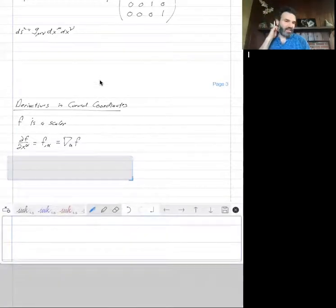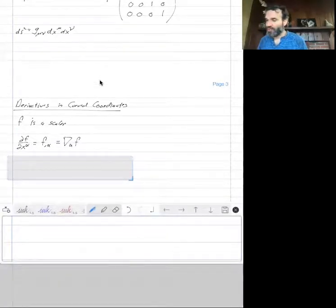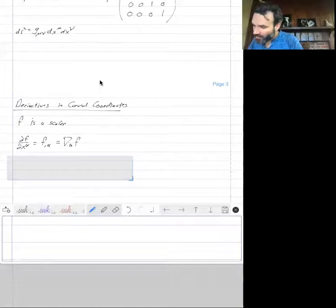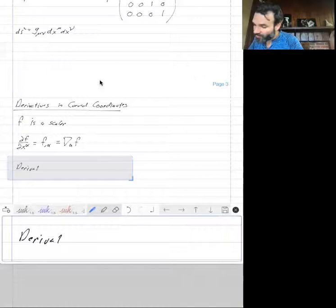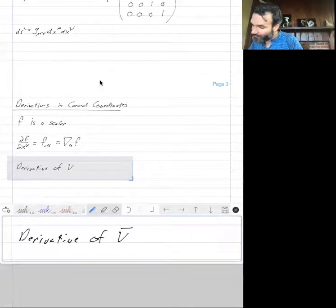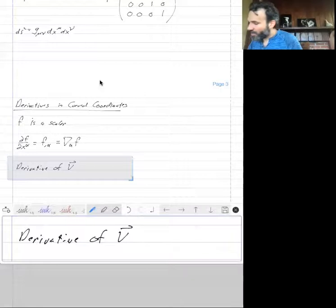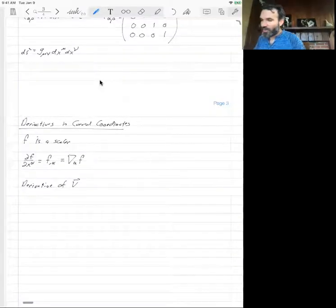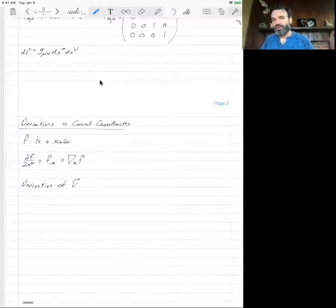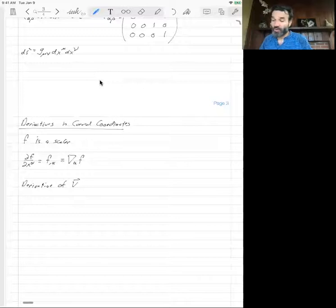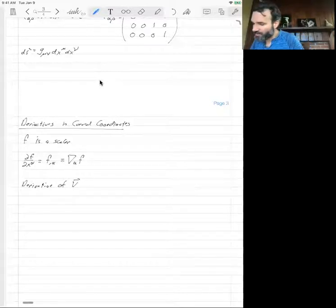That's how a scalar changes in a curved manifold. Now, what about the derivative of a vector? This is more complicated. Before we get into that, I'm going to remind you what we mean by parallel transport, because transporting a vector is a really important concept.